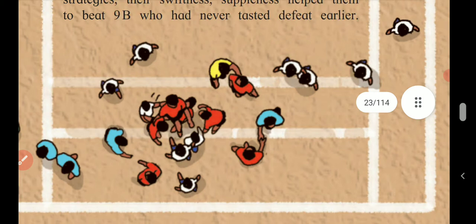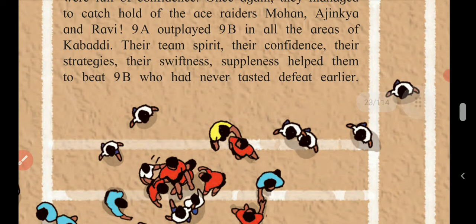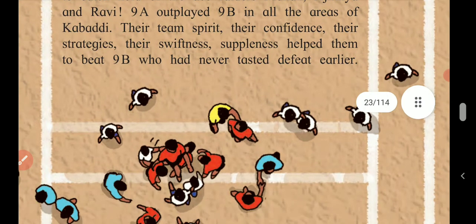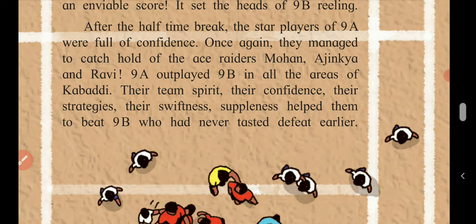I hope you all might have understood the explanation of this match. Through the next video, I am going to explain some information about the kabaddi match from this lesson, which is given on page number 15. This is all about the explanation of the kabaddi match.